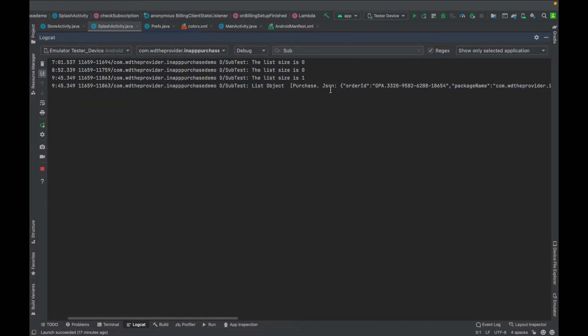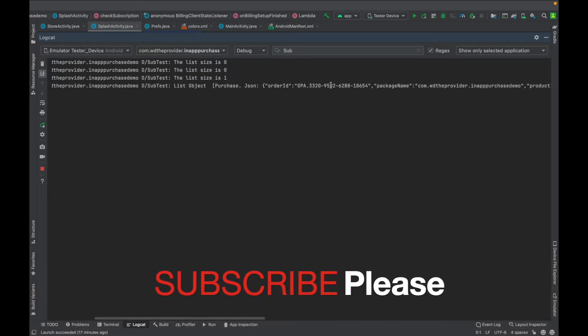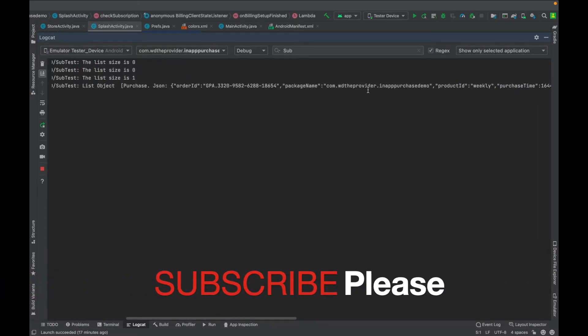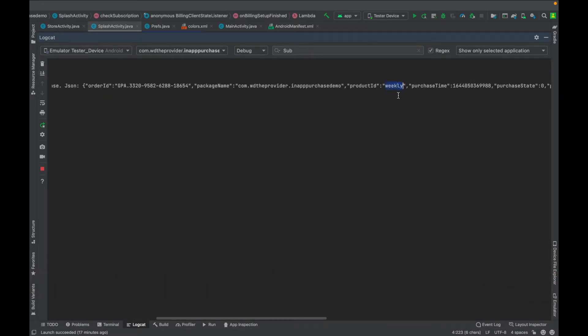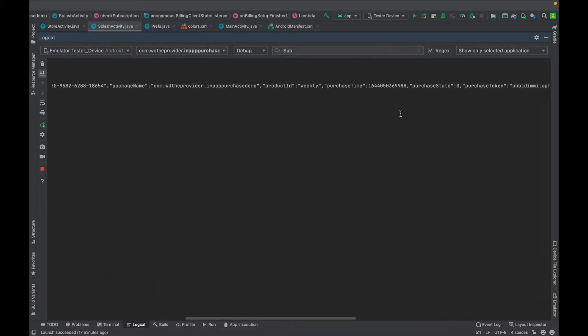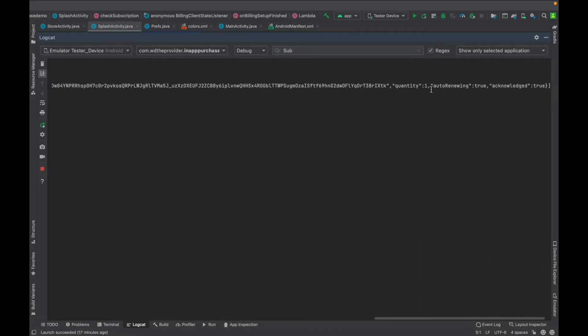You can go back and check the log. As you can see here, this is the purchase list, this is the list object. Then this is the order ID, it means that I chose the weekly subscription, then it's auto renewal and it's acknowledged.